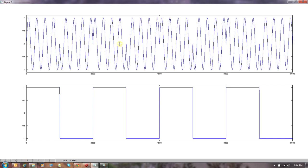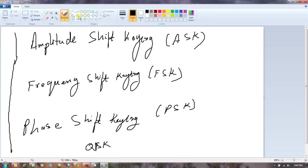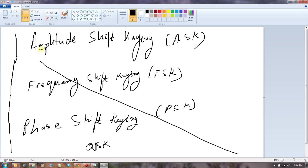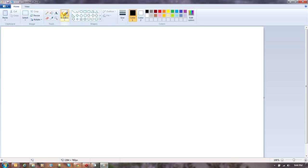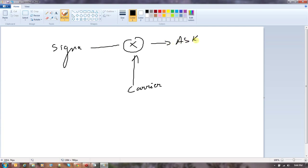There are other modulation schemes. Just to look at the block diagrams: in ASK, you take the signal and simply multiply it with the carrier to get your ASK output. Very simple.